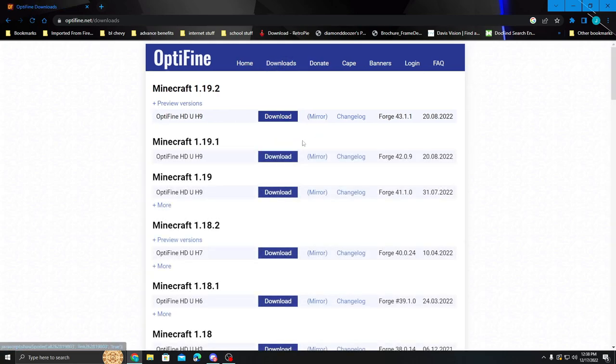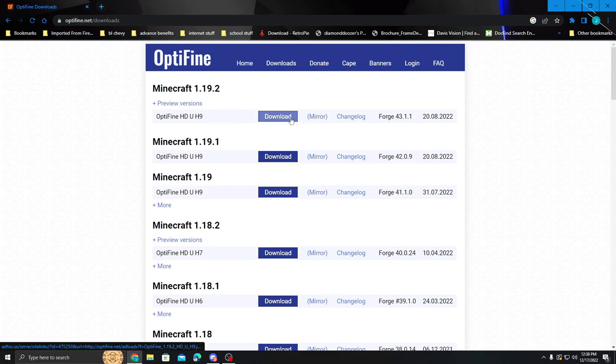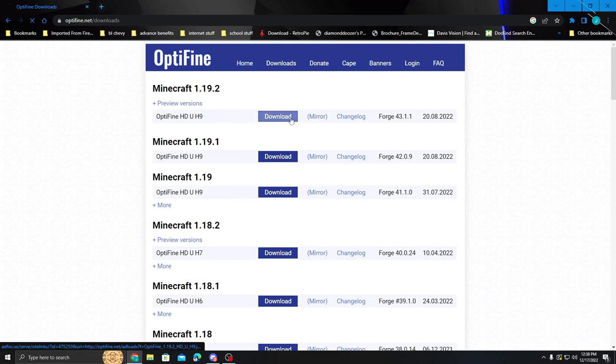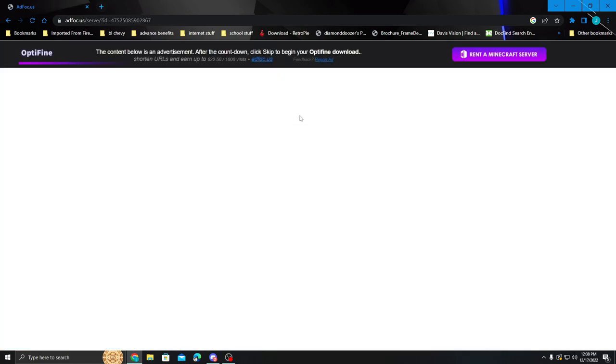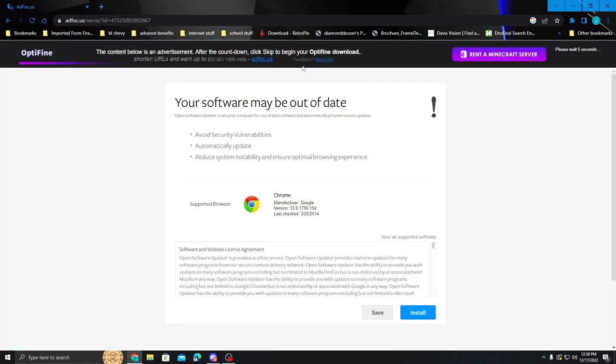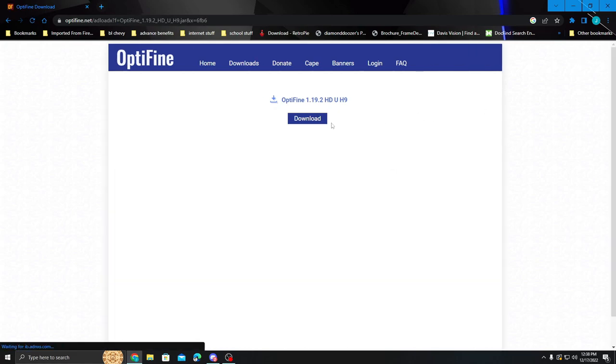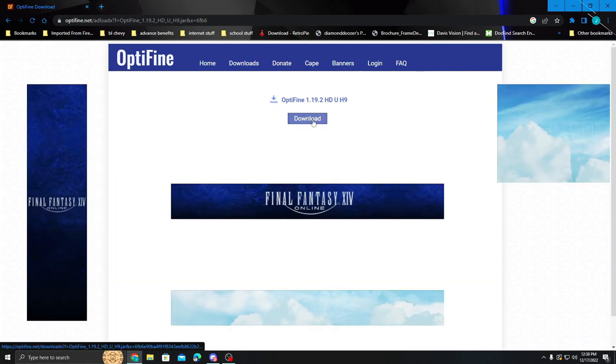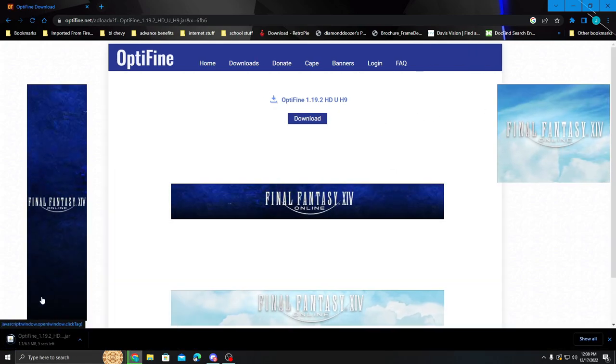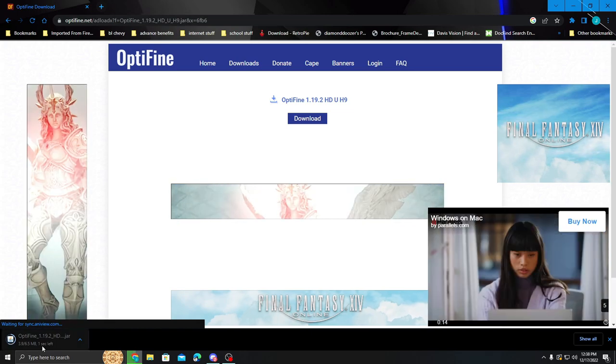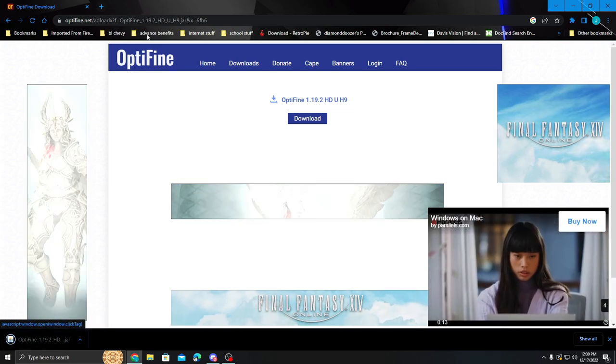Now for me we're going to be doing this in 1.19.2 so we're going to go ahead and click the download link and you're going to get this thing here about being out of date. Don't worry about it. It's just an ad right here. You're going to hit skip and there you go. So we're going to go ahead and we're going to download this and we're going to bring that down into our download bar.